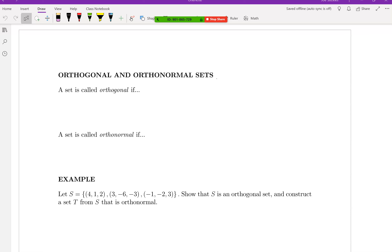I'm actually currently working on a program for the TI-84 that'll do some of these operations with vectors, and hopefully I can get it to do the Gram-Schmidt process, at least for Euclidean vectors, where you can check your answers a little bit more quickly. I do have it working where it'll actually do the inner product, calculate the magnitude, and calculate the angle between two vectors. I did that last night — that was kind of fun.